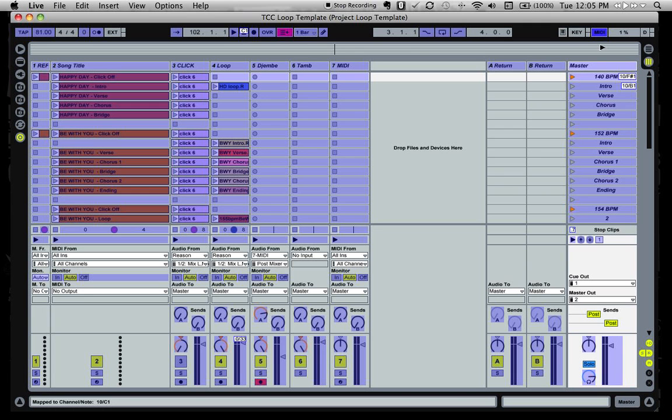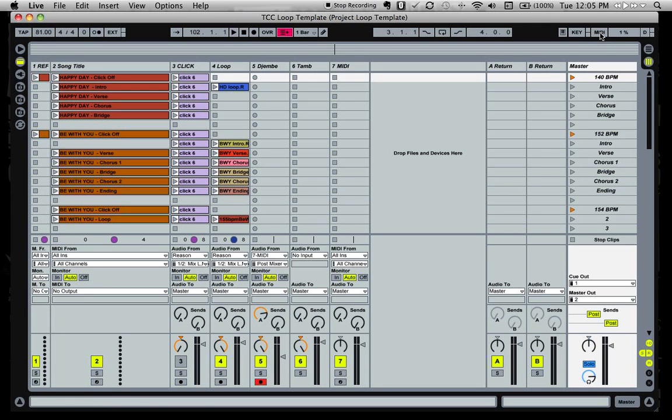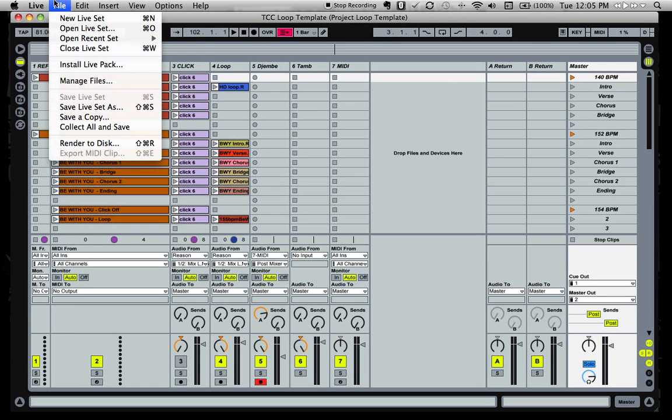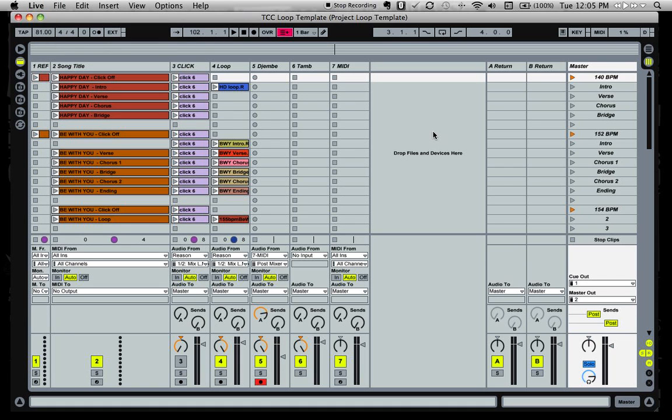When you're complete, all you do is click the MIDI button again. The purple areas return back to normal, and make sure you go up and save your live set so those parameters are saved. So the next time you open it, those same parameters are there.